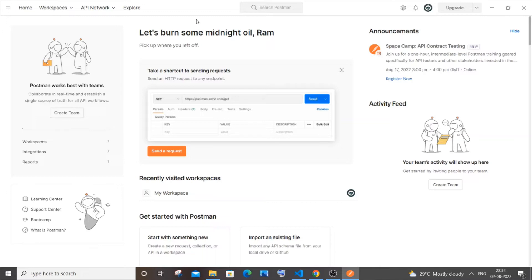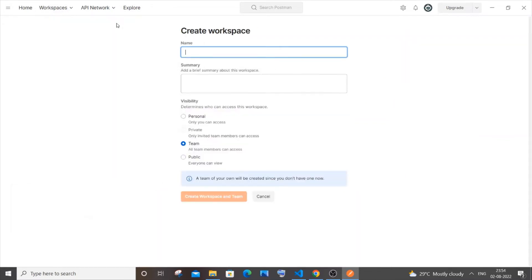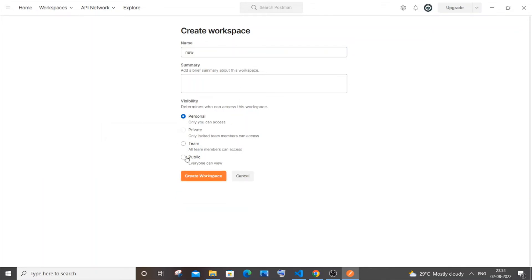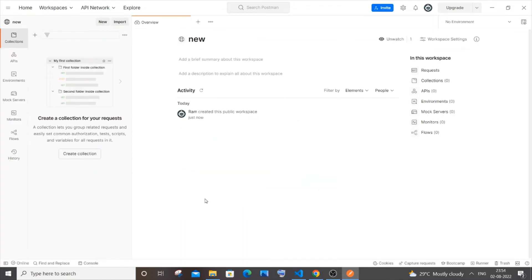After that you will be getting a screen like this. In this you need to just go to workspaces and click create workspace. You can just give your name and choose personal or public. I'll go with public and you can click on create workspace and boom, you will be getting like this.